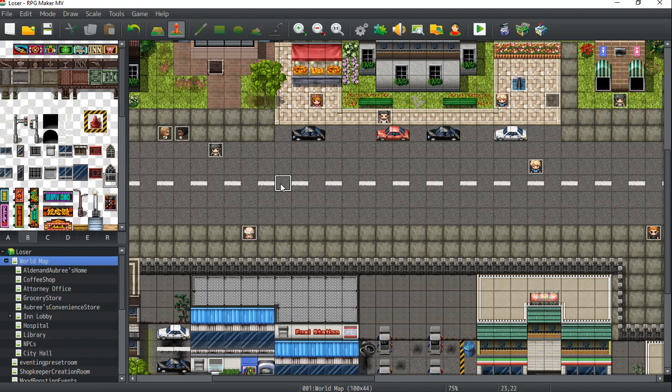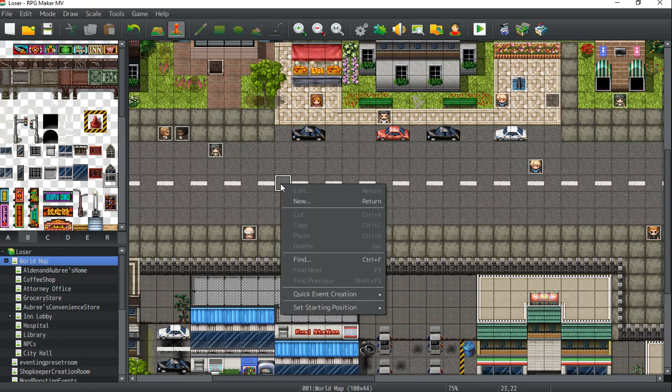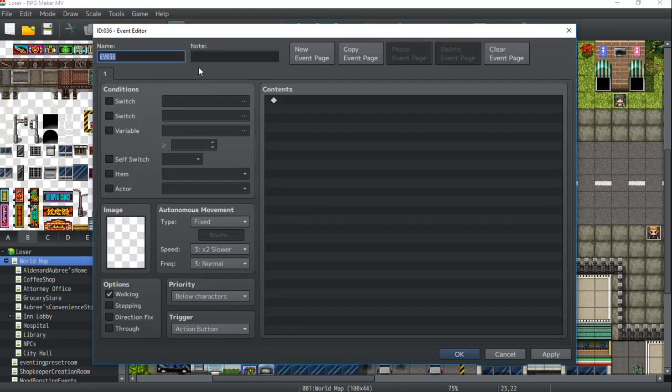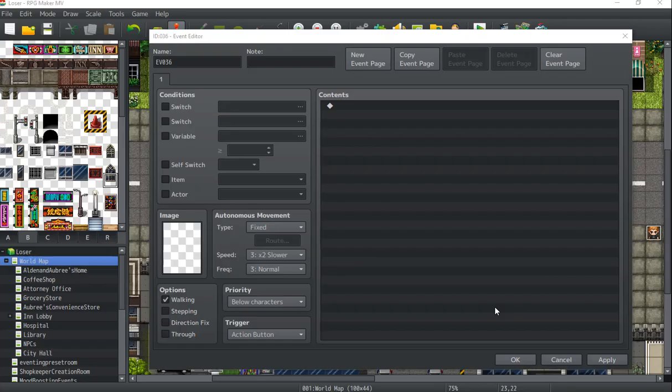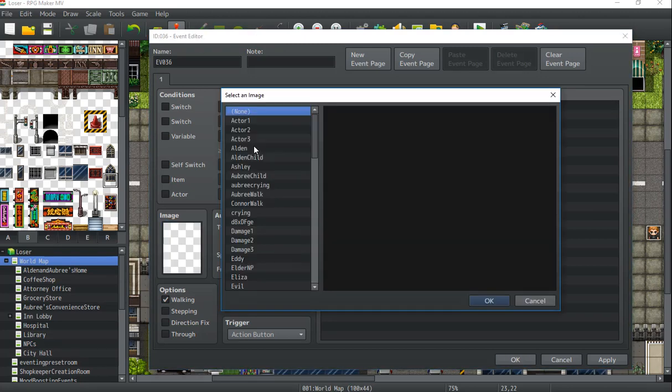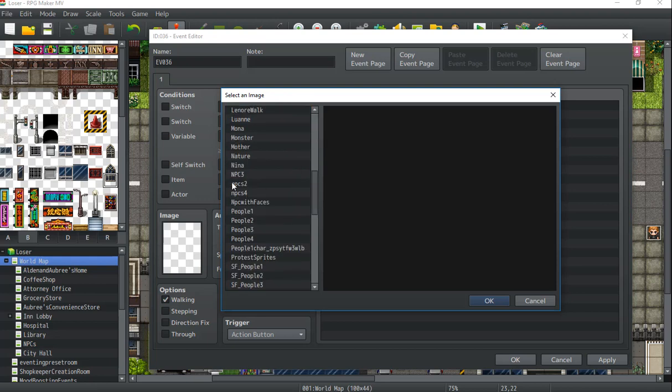The first thing you do is you open up your map and you create a new event. Then we're going to use the left side of the event editor to choose an image for our event.